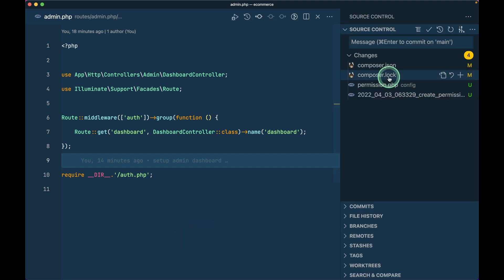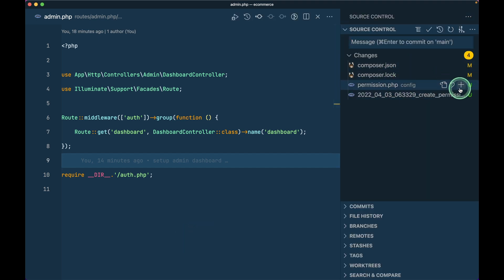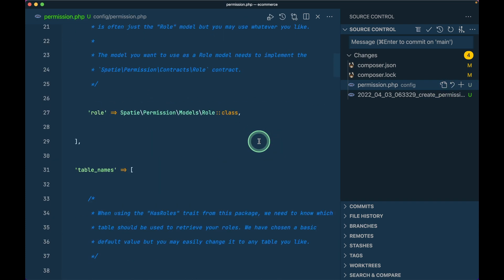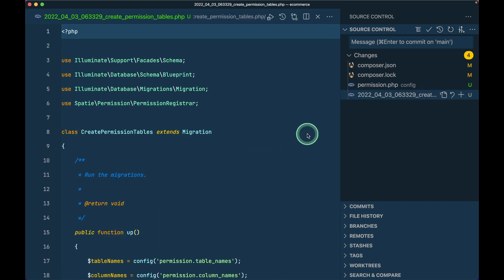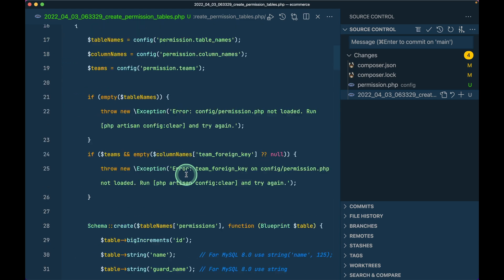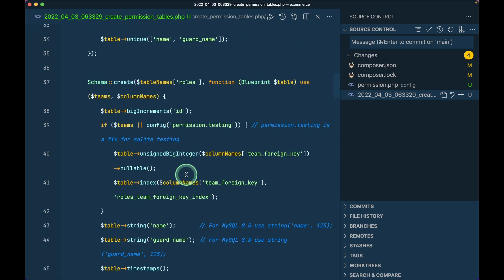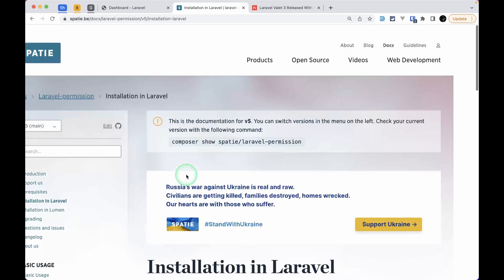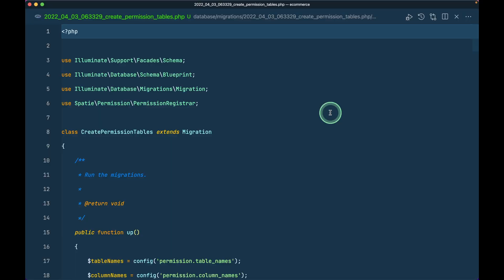Looking at what was added after installing the package: we have the composer.lock file as usual, the permission config file - we don't need to change anything there - and the migration file that ran when we ran migrate:fresh. Installation is complete. Now let's create the roles CRUD. For that we need to create a RolesController, so I'll run php artisan make:controller admin/RolesController.